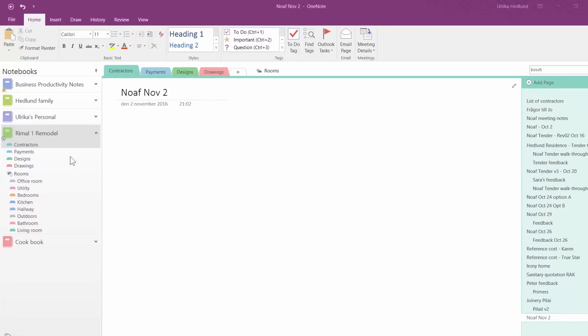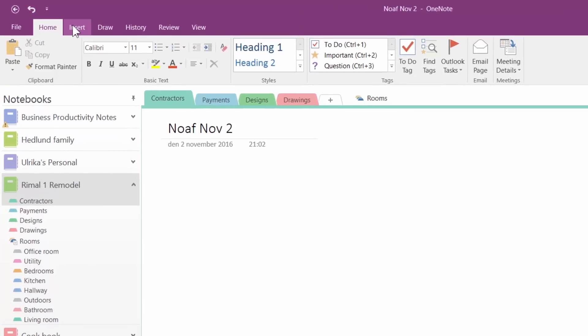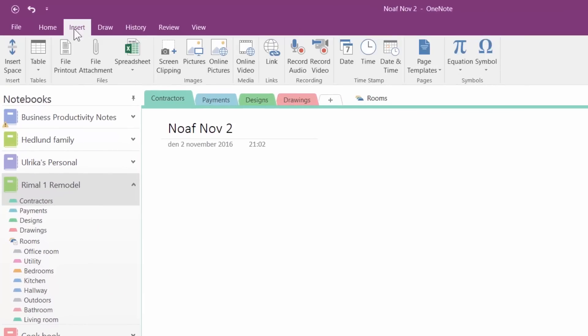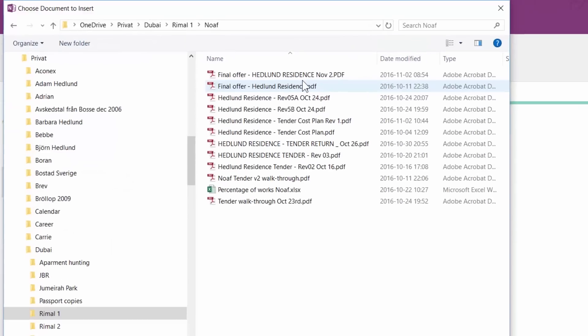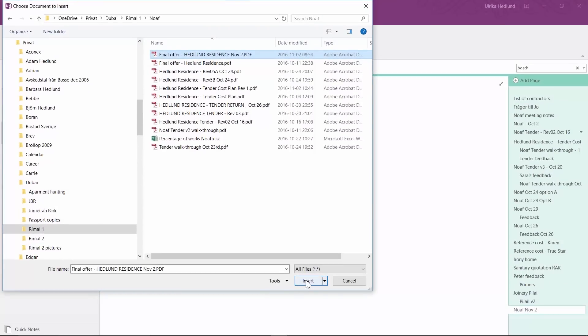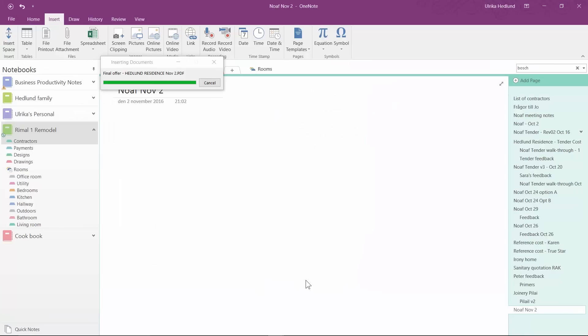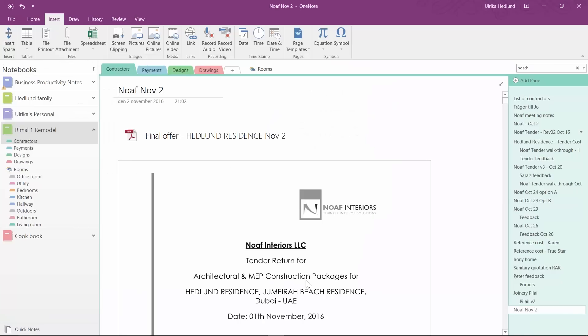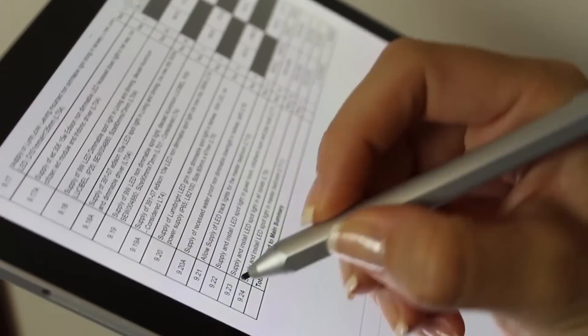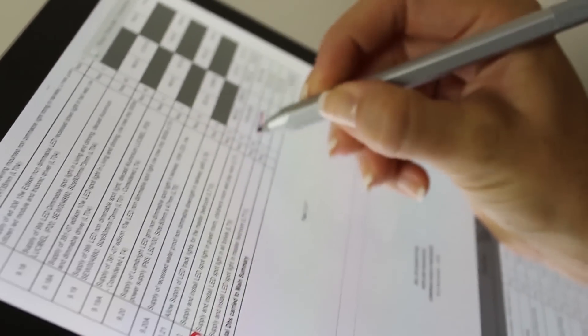To insert a document into your notebook, click Insert, File Printout, and then select the document you want to insert. Once you have the whole file printout in OneNote, you can take handwritten comments on top of the document.